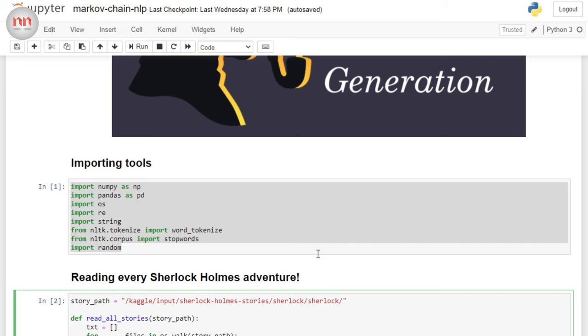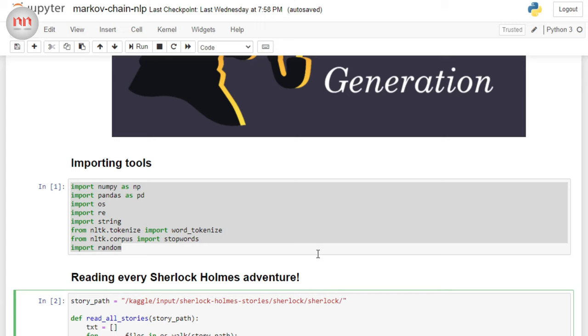Now, the next big thing is the data. Obviously, I didn't collect the data. I have taken it from Kaggle. And you can probably guess it from the path. In the video description, I will link to my Kaggle notebook. And if you just go there, you will find the original source.